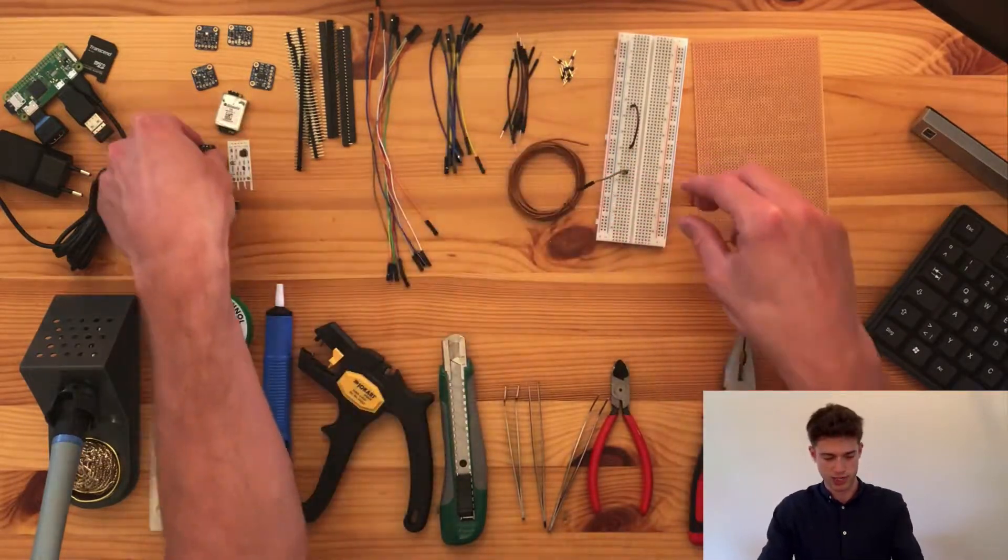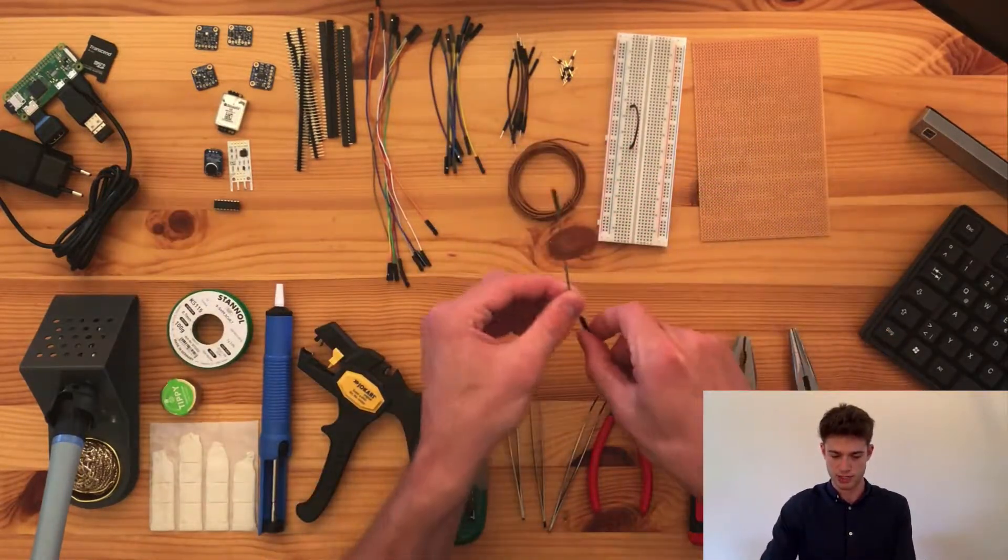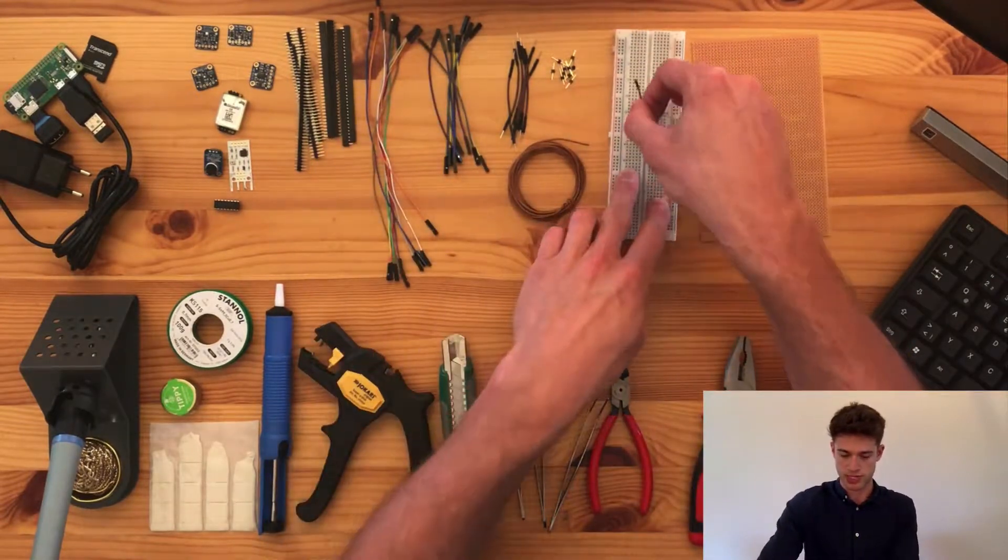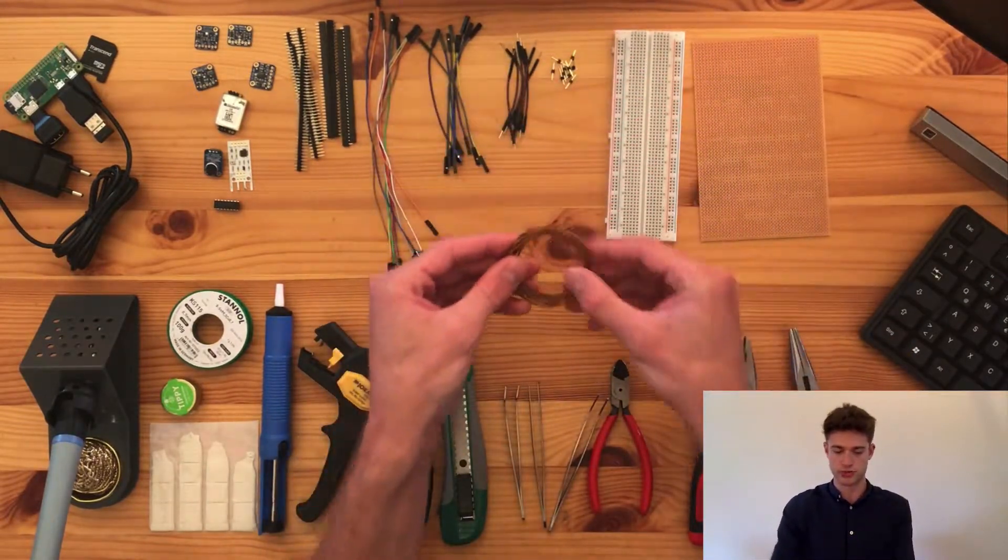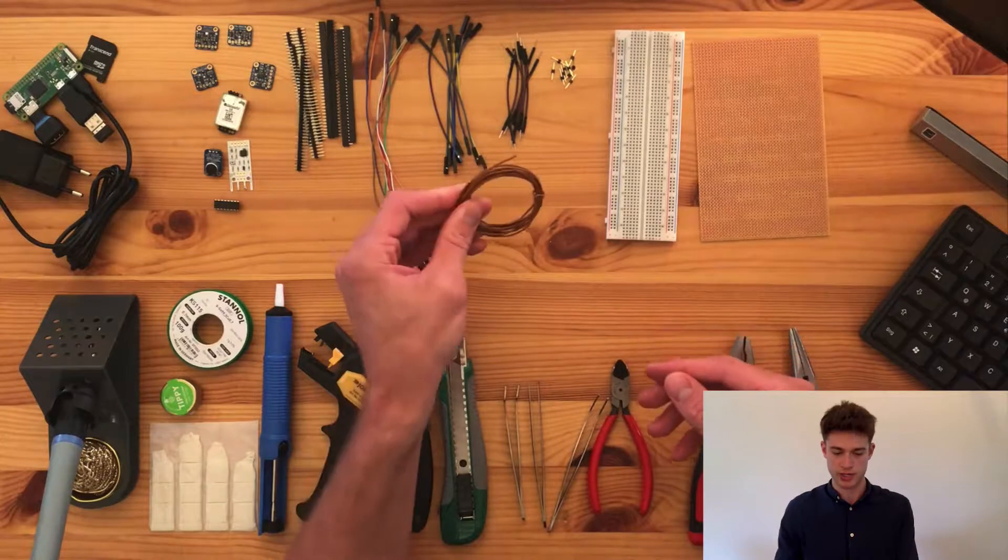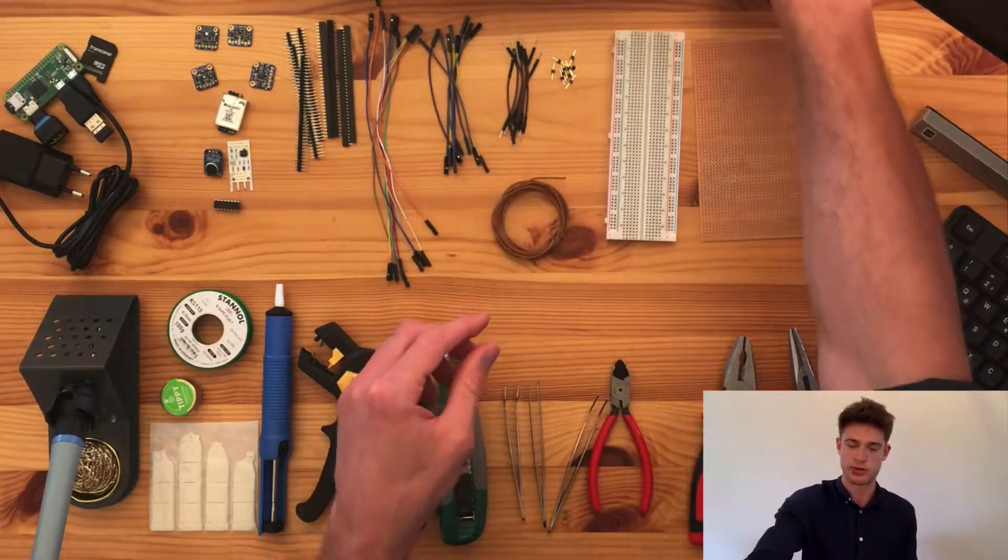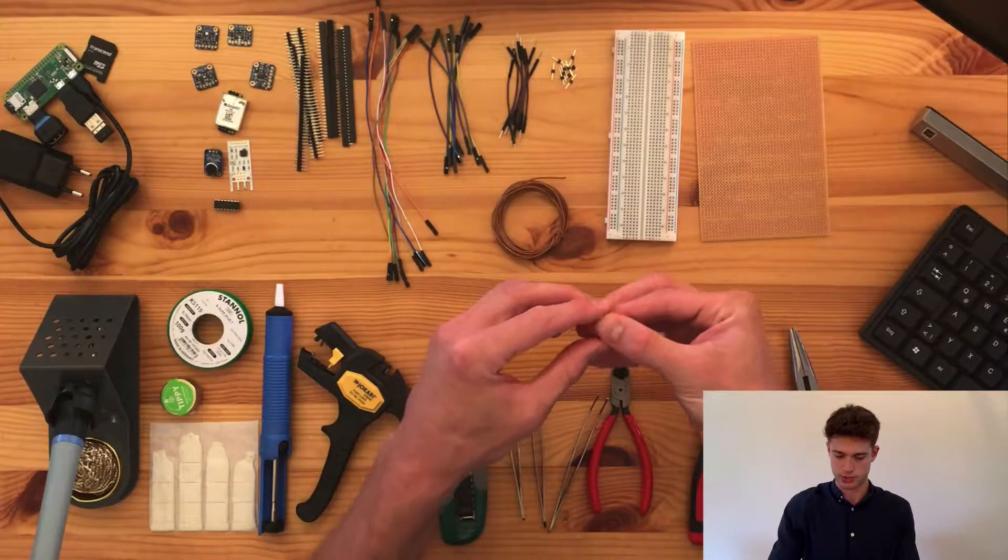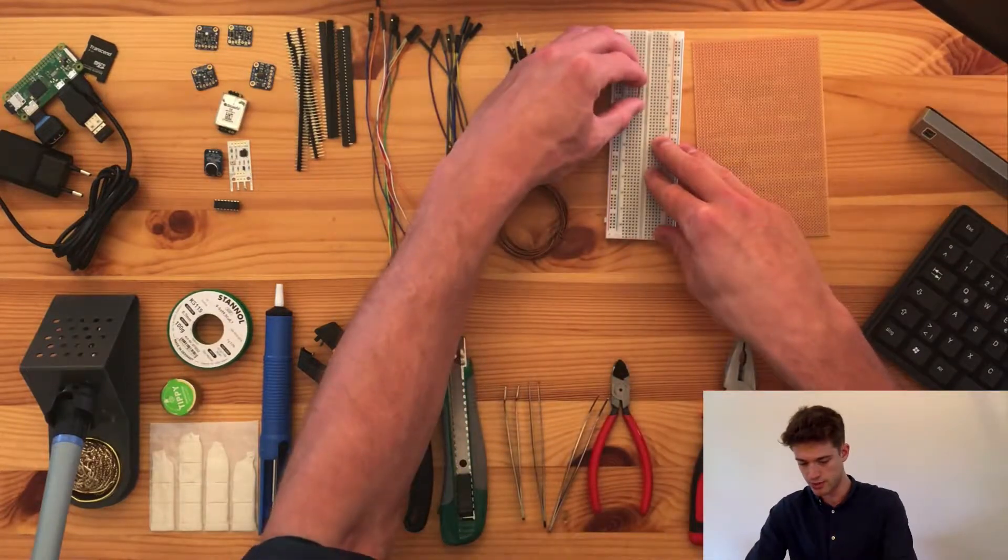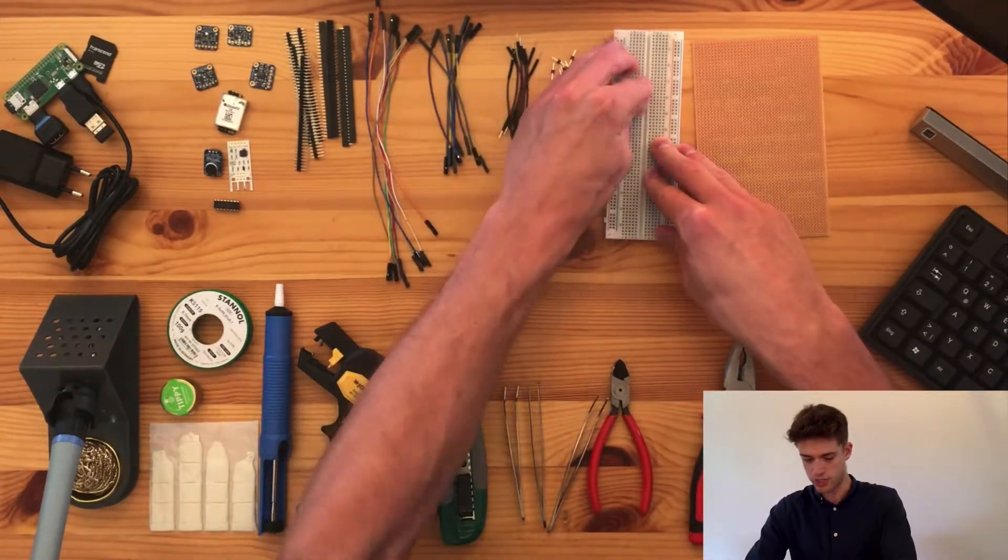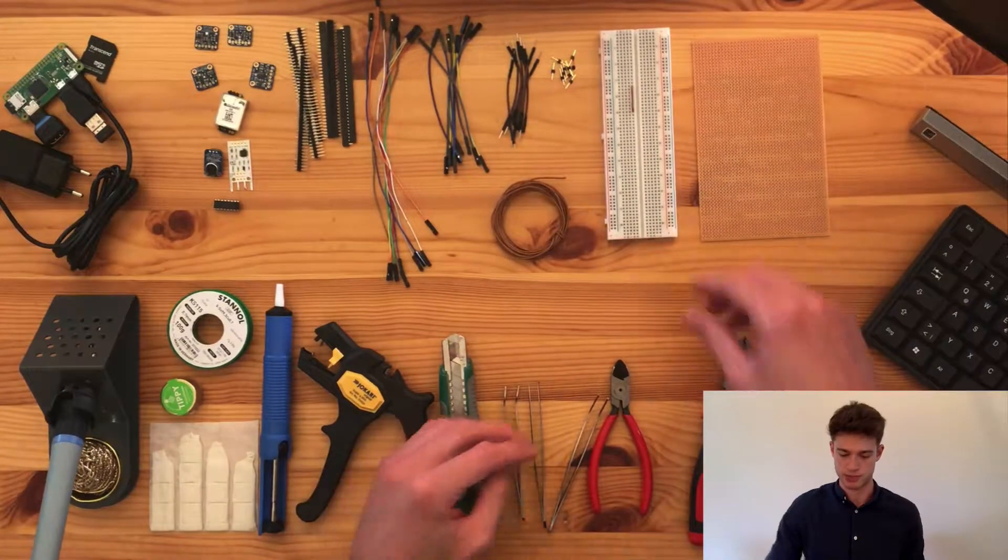At some point, you'll realize the more sensors you have, the more clutter the breadboard is going to become with all these cables. So instead, you can use this more generic wire, where basically if you strip the ends, then you can make connections like this that are just much neater.